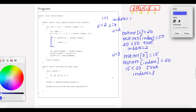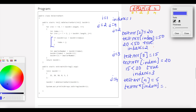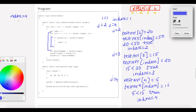Next, j equals 4. Test array of 4 is 5. Test array of index, where index is 3, is 15. Is 5 less than 15? That is also true. So index is updated to 4. This process is complete. Index is now 4.